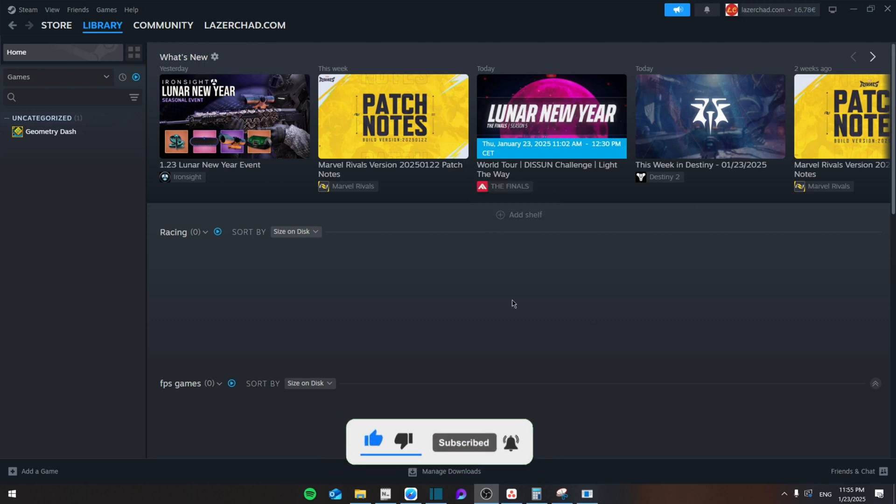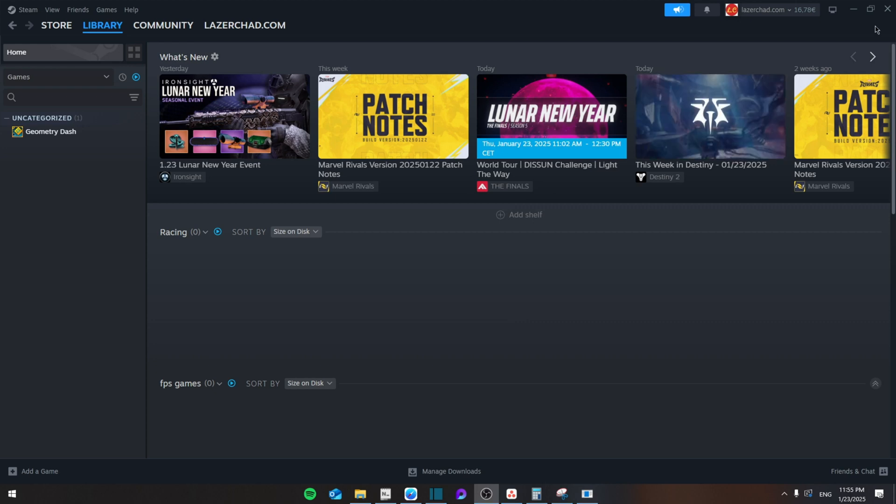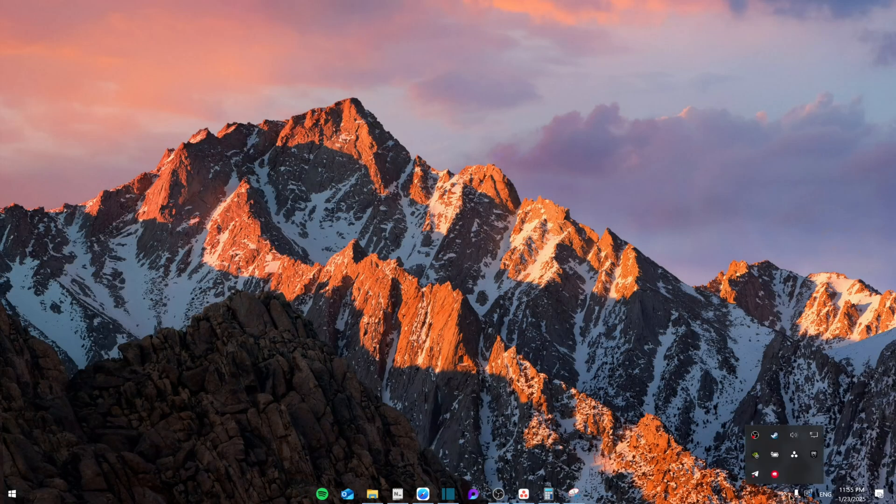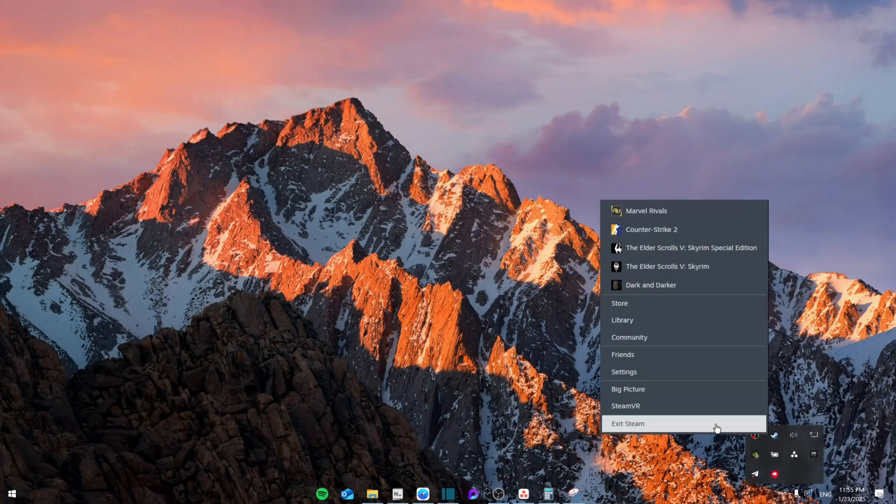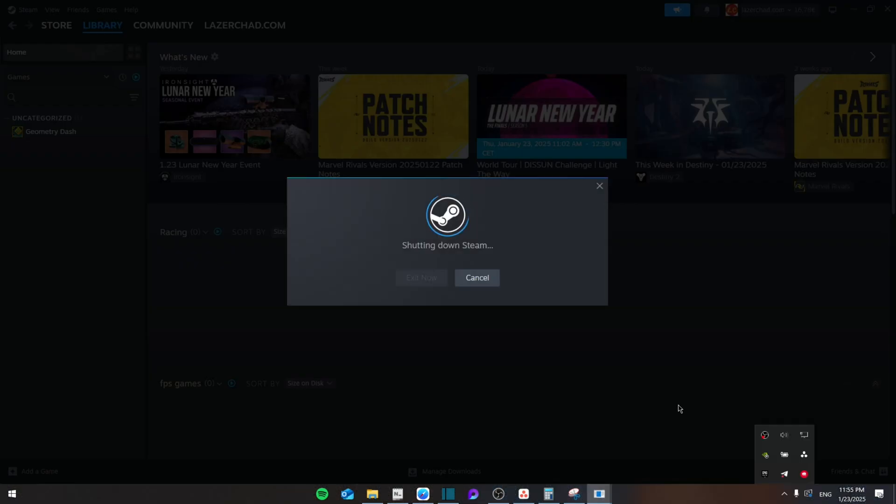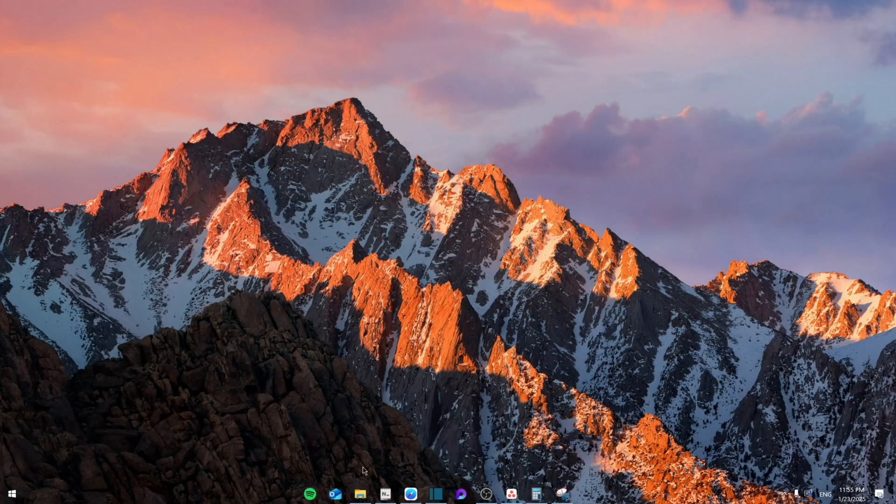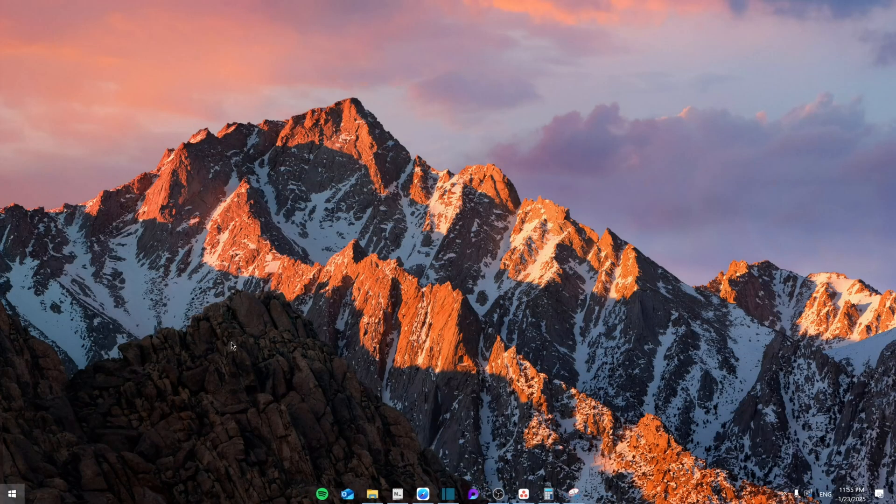First of all, we're going to close Steam and make sure that it's fully closed by right-clicking on it and going to Exit Steam. Then from here, you're going to search for Steam, then right-click and open file location.